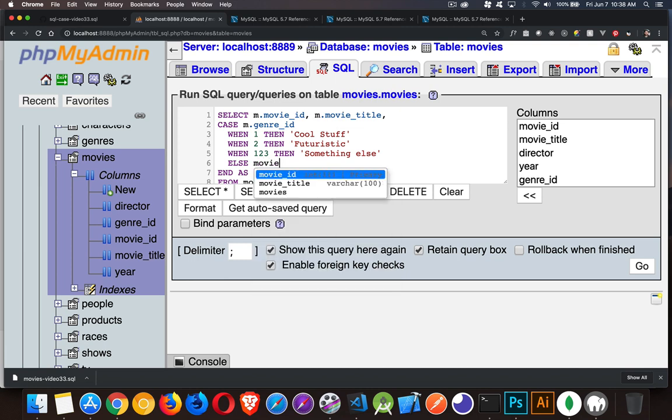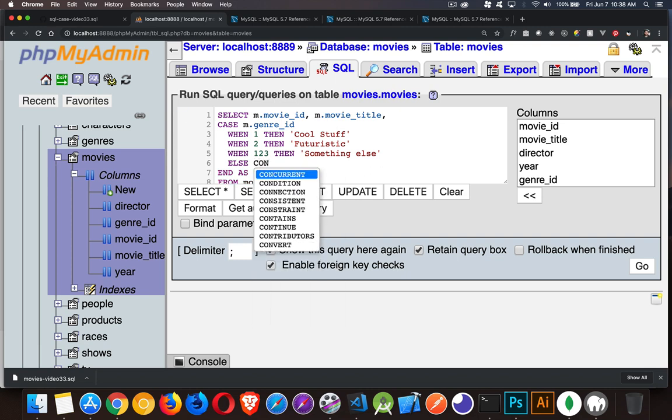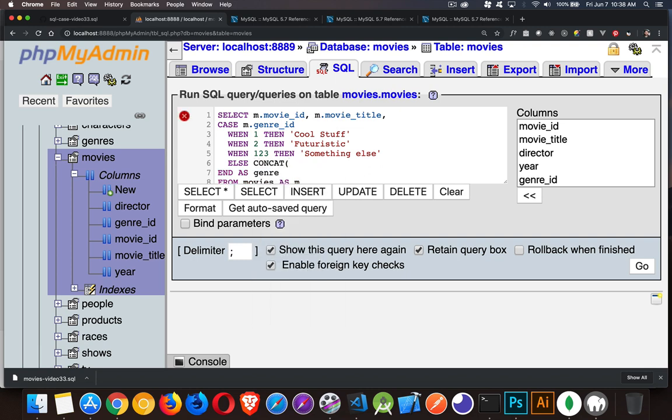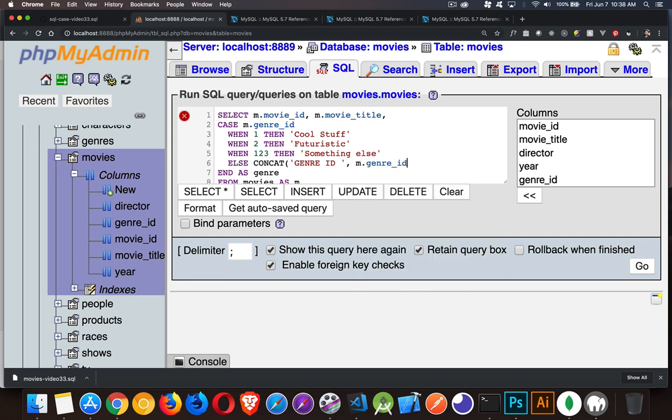I can do CONCAT. And let's say, I'm going to say genre ID with a space and then the actual genre ID. There we go.